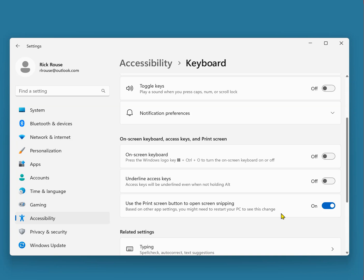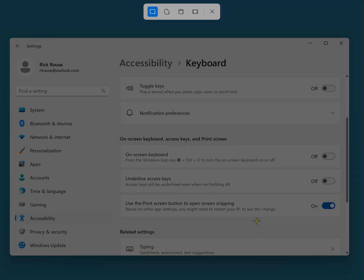That's all there is to it. Next time you want to select a specific portion of the screen for a screenshot, simply press the Print Screen key. The Snipping Tool will open right up. And there it is.